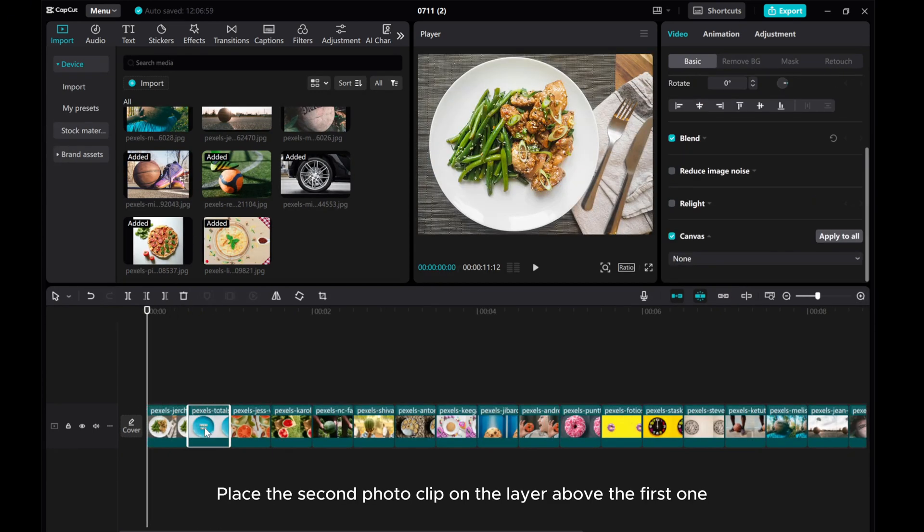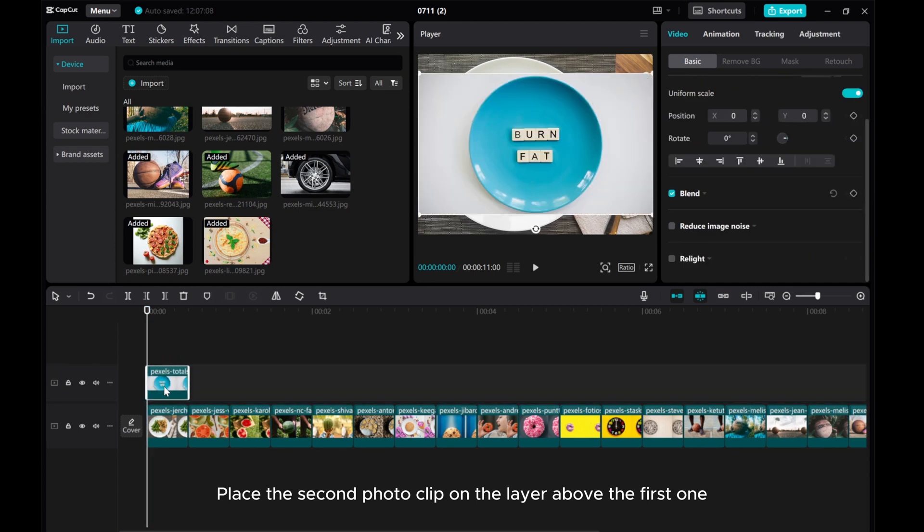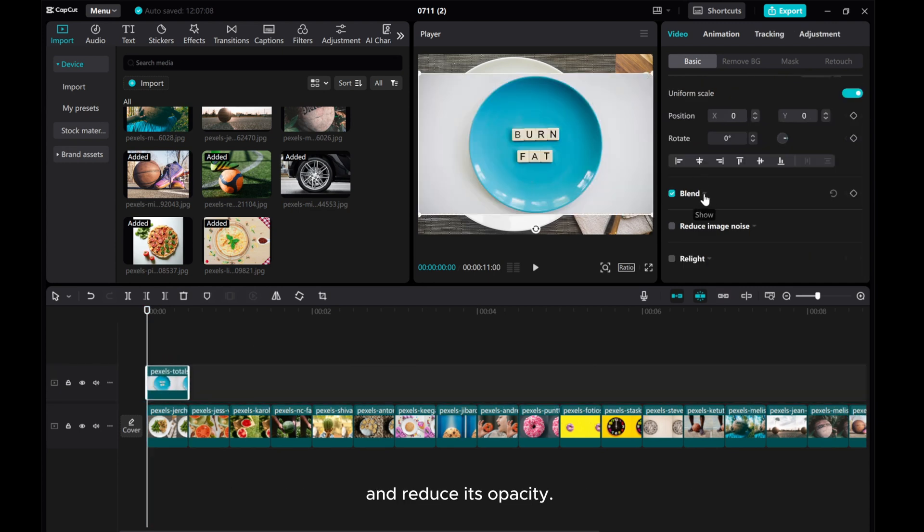Place the second photo clip on the layer above the first one and reduce its opacity.